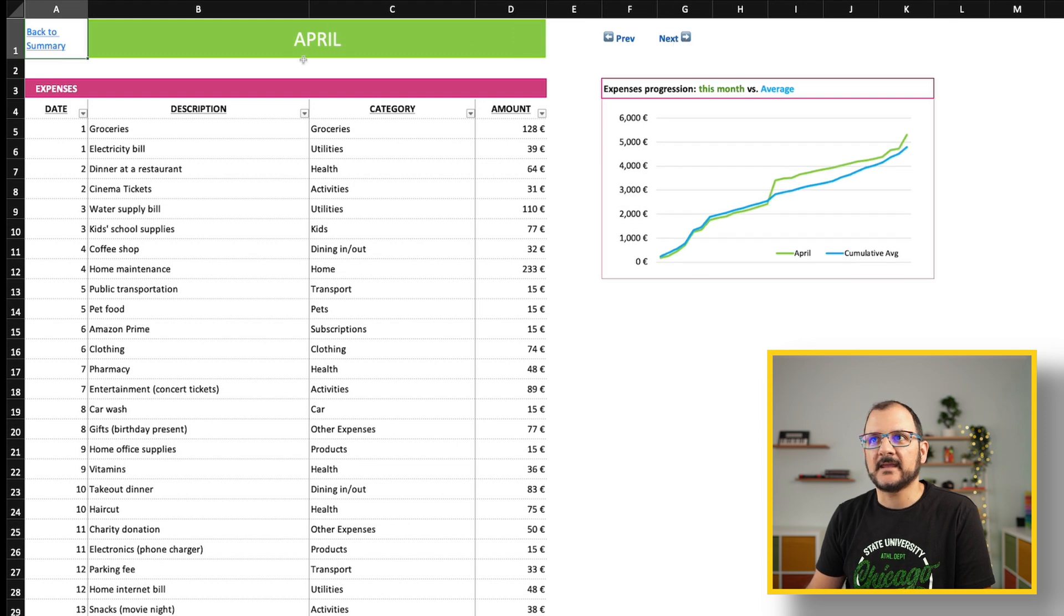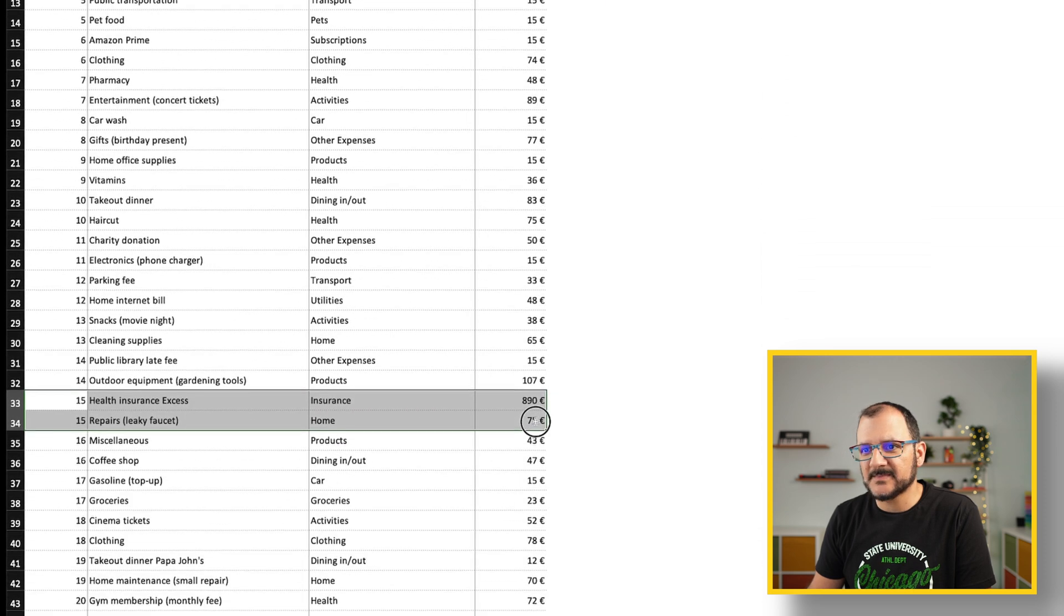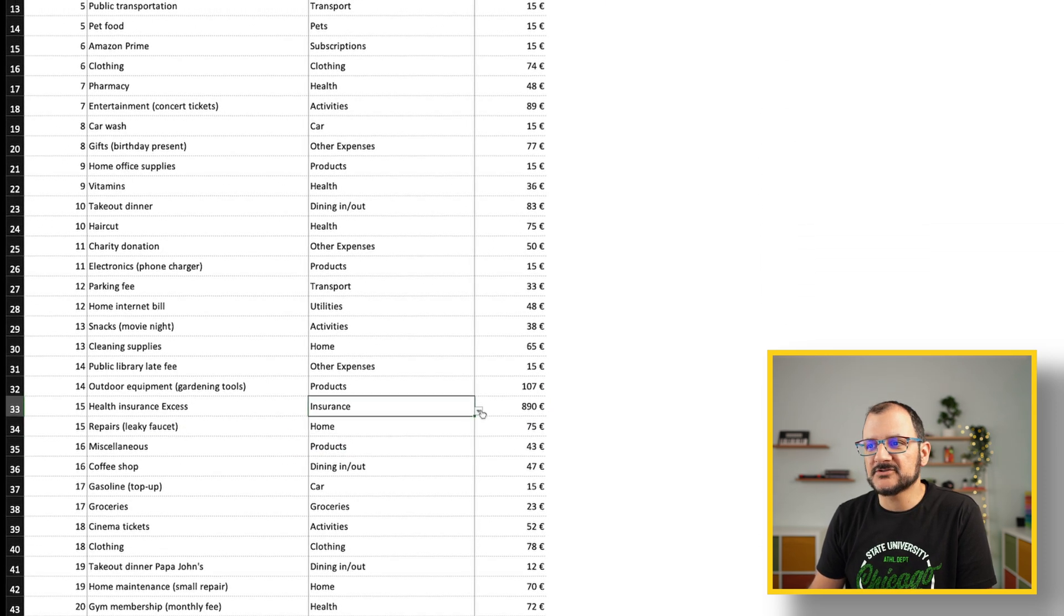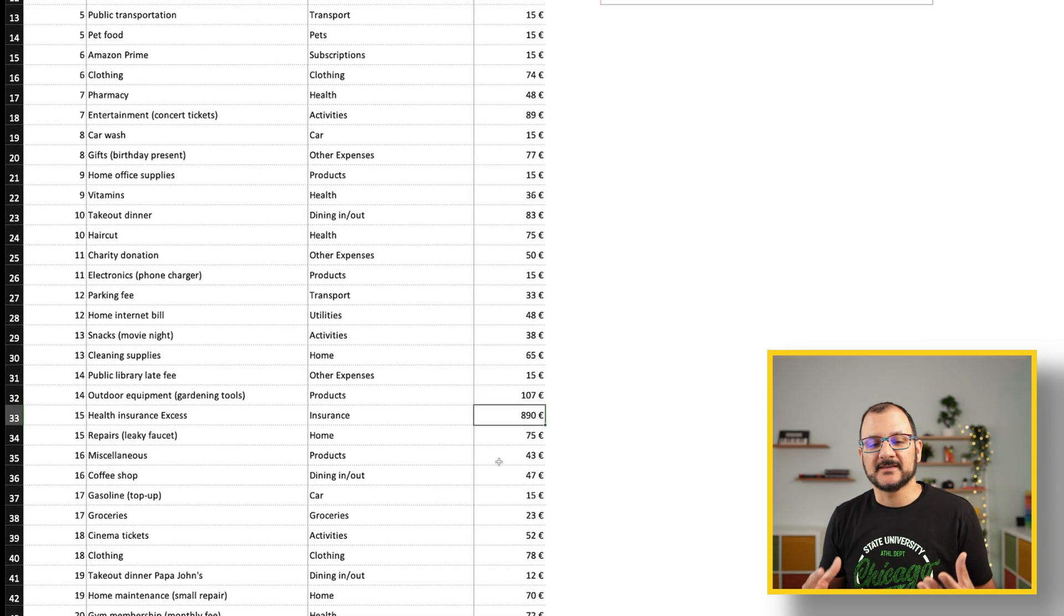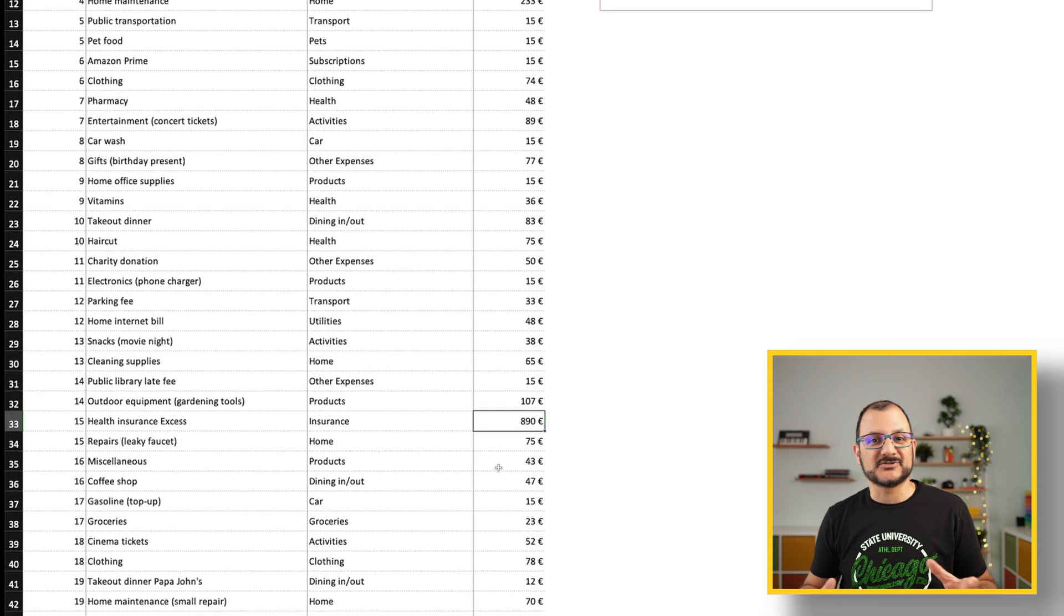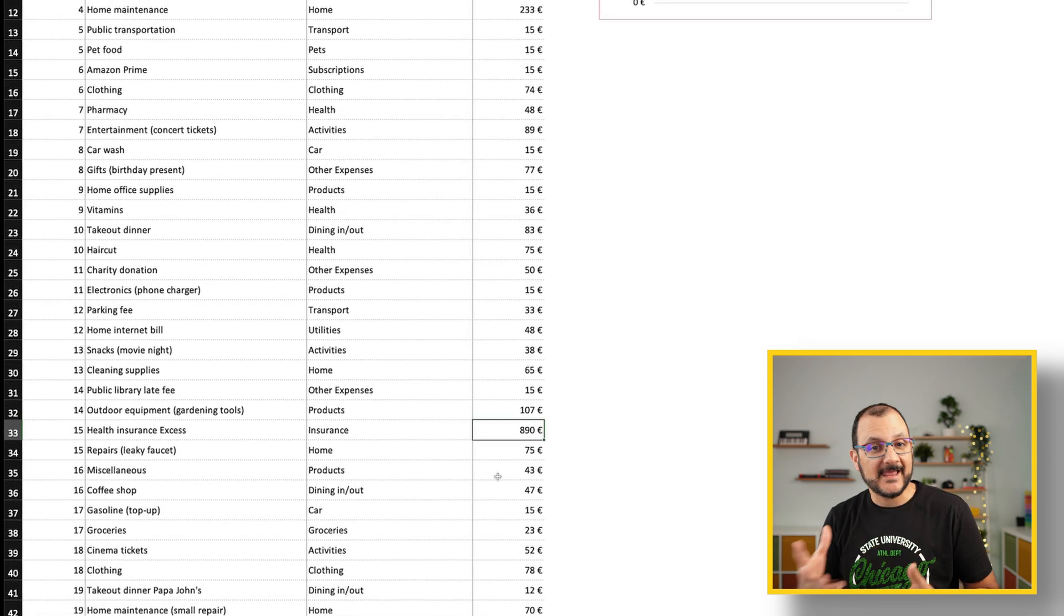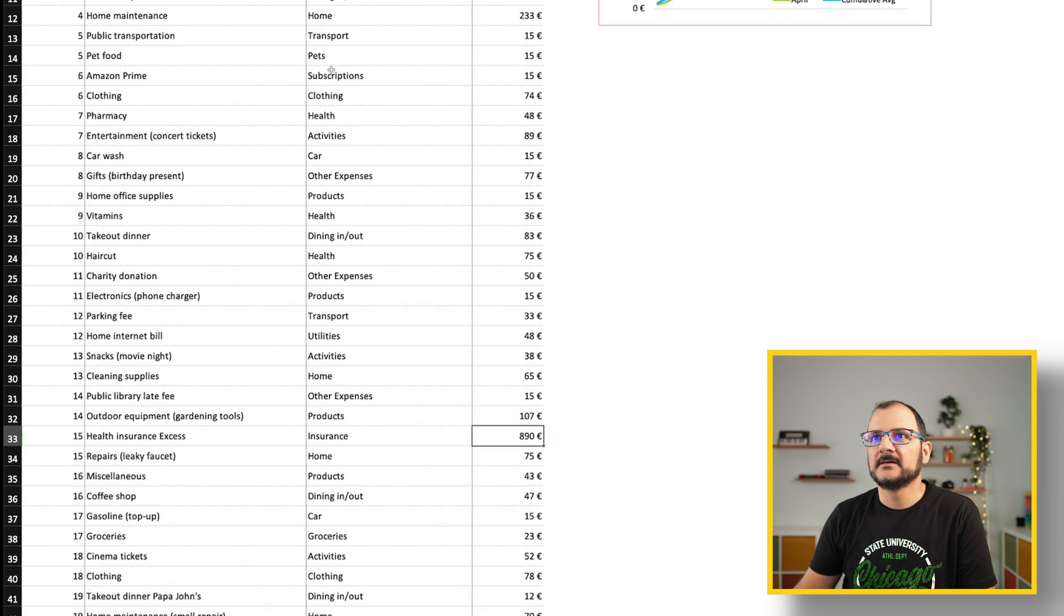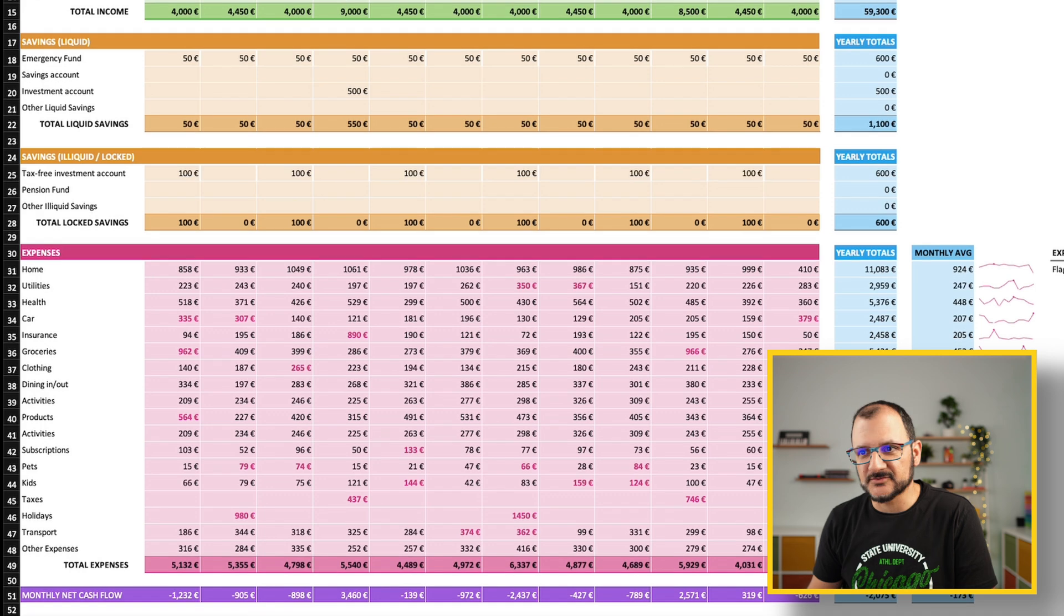In April, for example, looking at this data, I can see that there is a spike here around day 15. Let's see if there is something that explains it. Health insurance, category insurance, almost 900 euros. Again, this is random data, but it shows you that after a few months when you go back and you don't remember what happened to you, you can go back to your tracker and spot these problems, which will help you maybe even budget for next year.